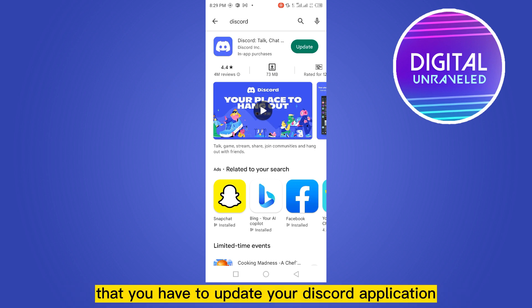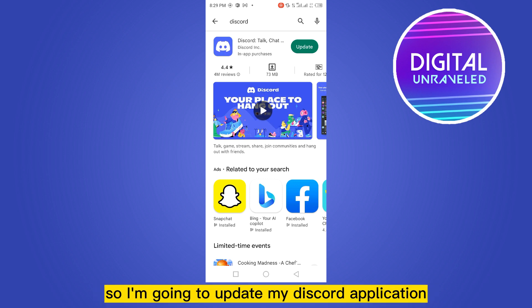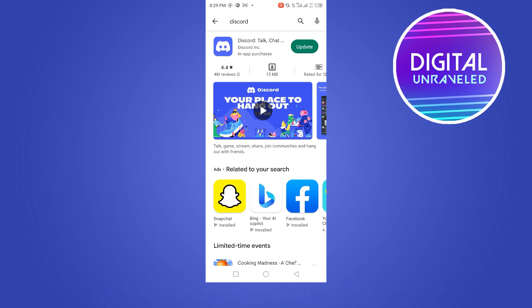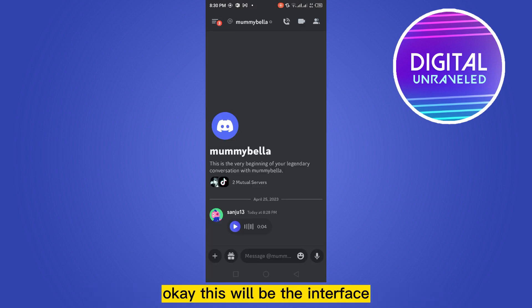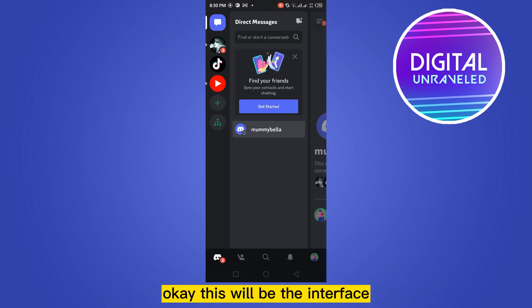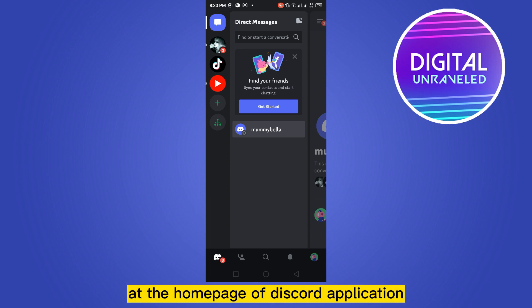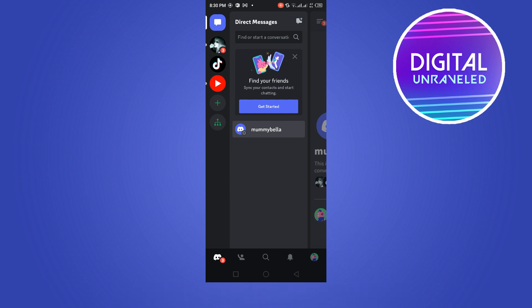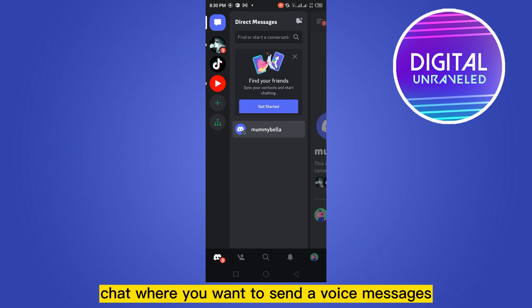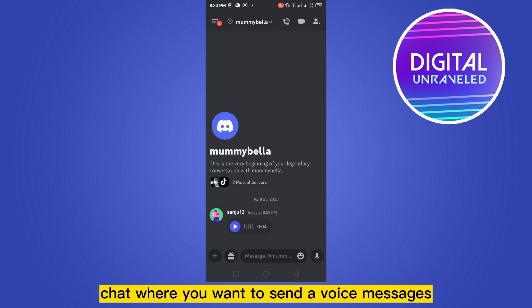As I mentioned in the other video, you have to update your Discord application. So I'm going to update my Discord application. After that, go to the Discord application — this will be the interface at the home page. Now go to a particular chat where you want to send a voice message.